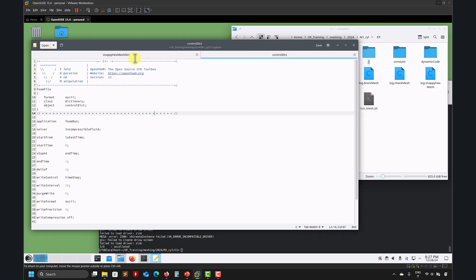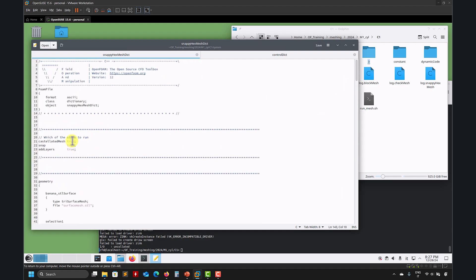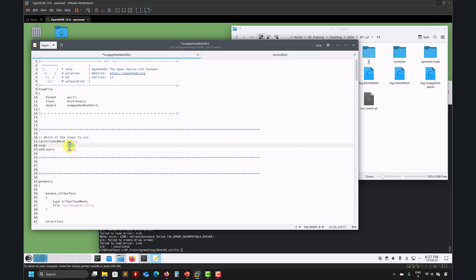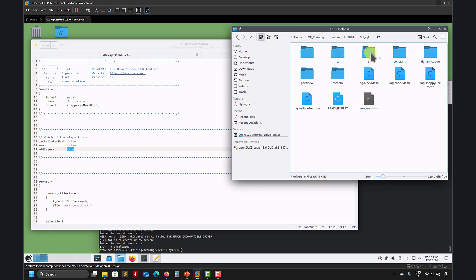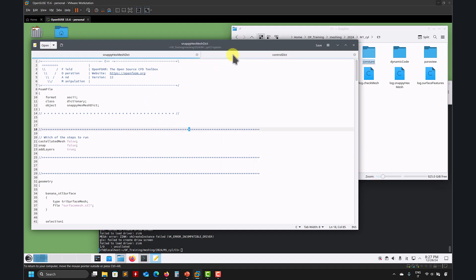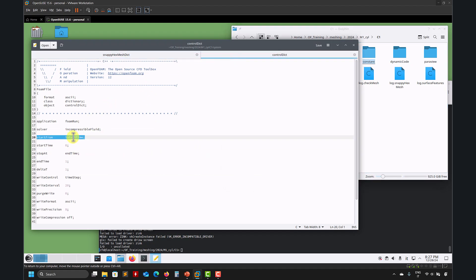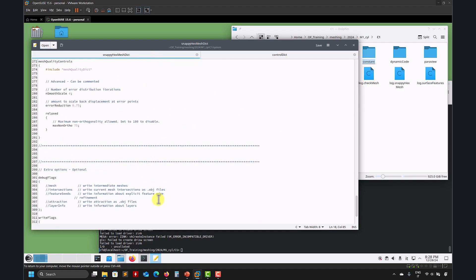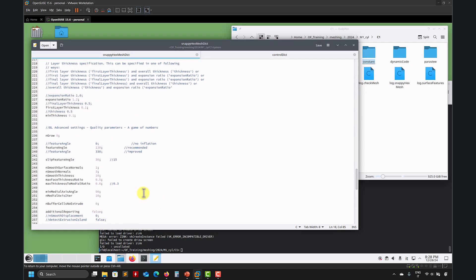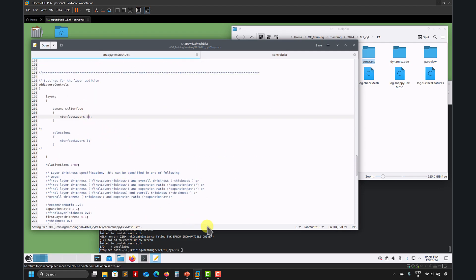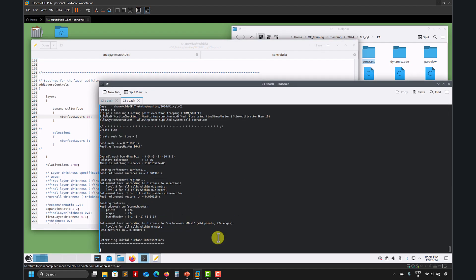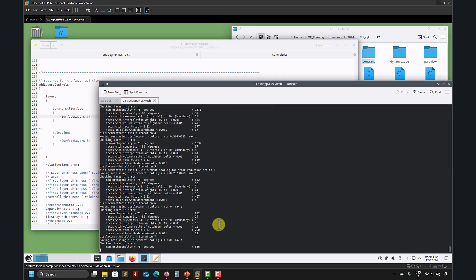So what we can do is: let's say I want to redo only the add layers step. Set it to false, false, addLayers true — erase step three, which is the boundary layer, and restart. That's all. Be careful: in controlDict you need to put latestTime — don't forget that.